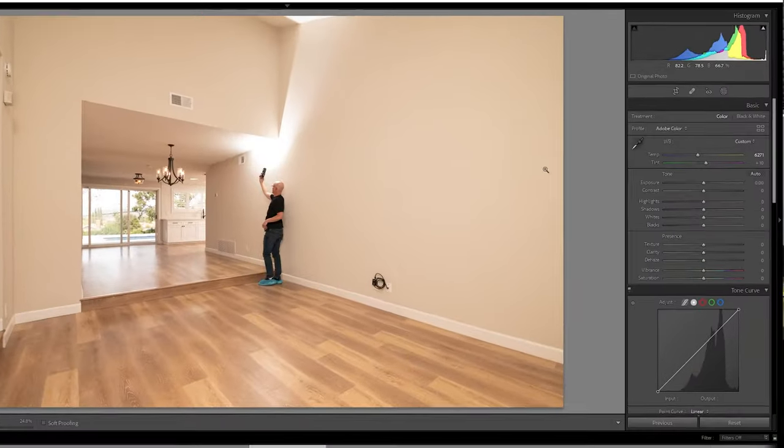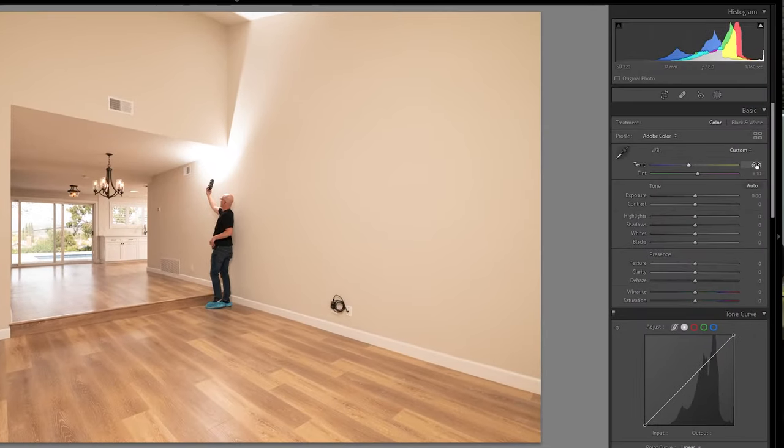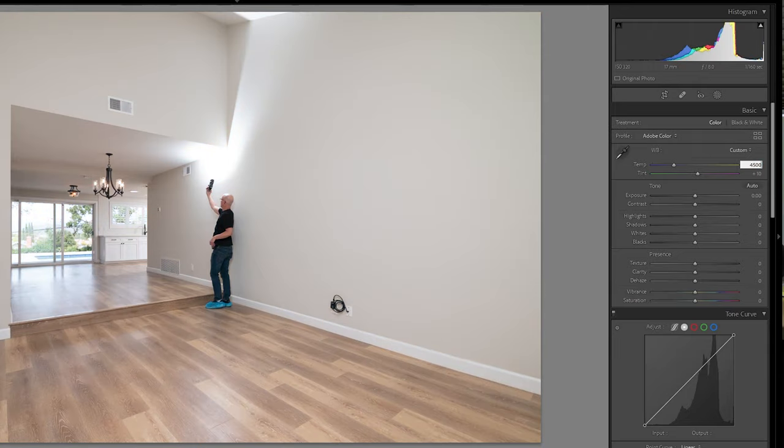You can just input the white balance setting, let's say 4,500 Kelvin.